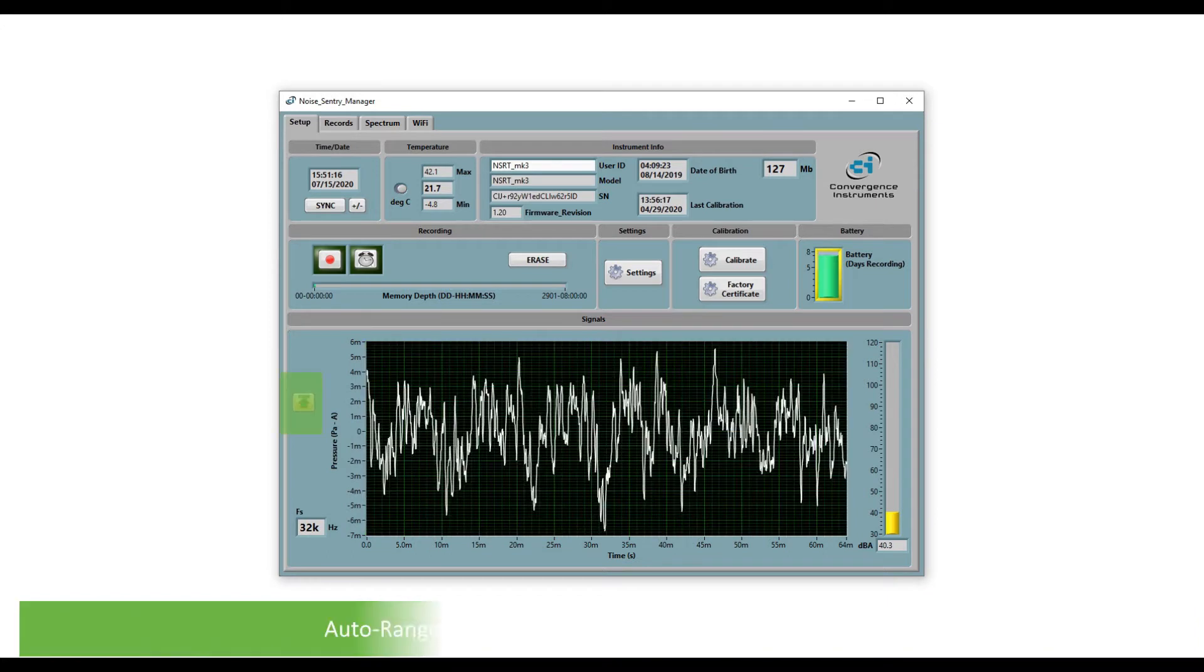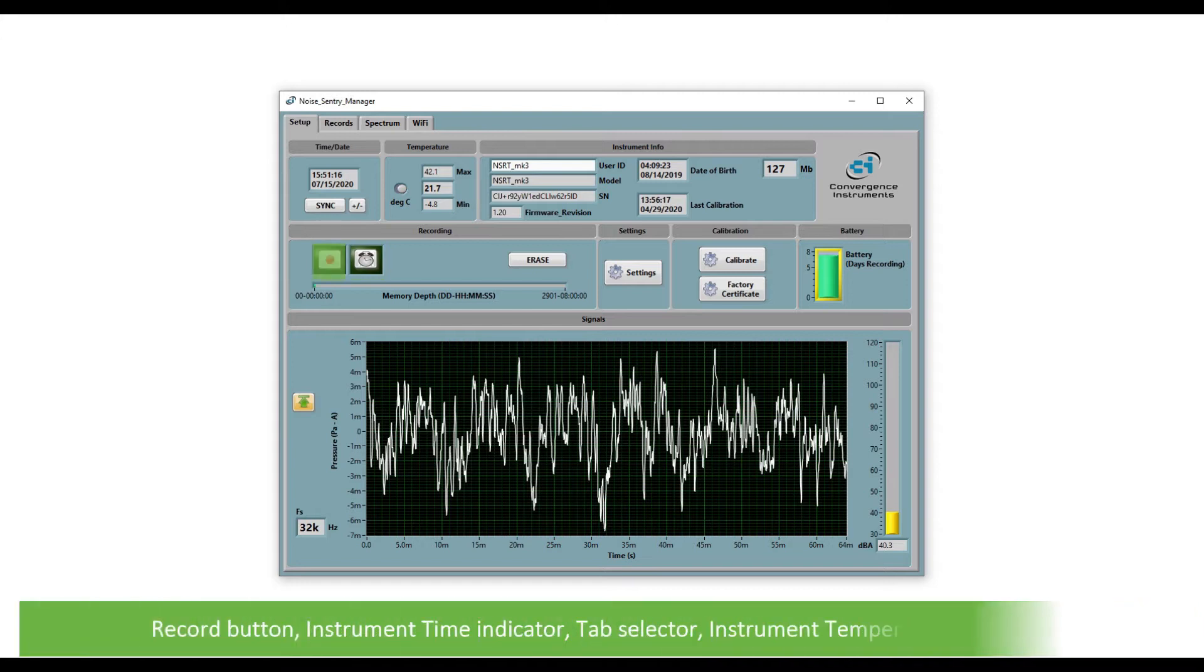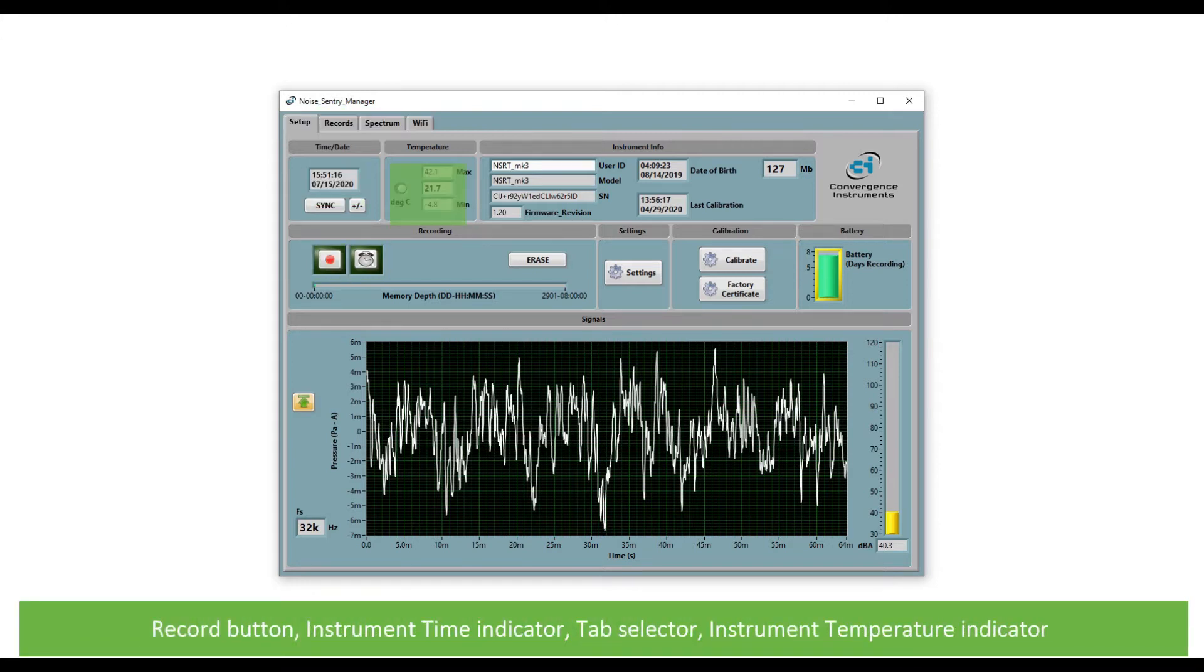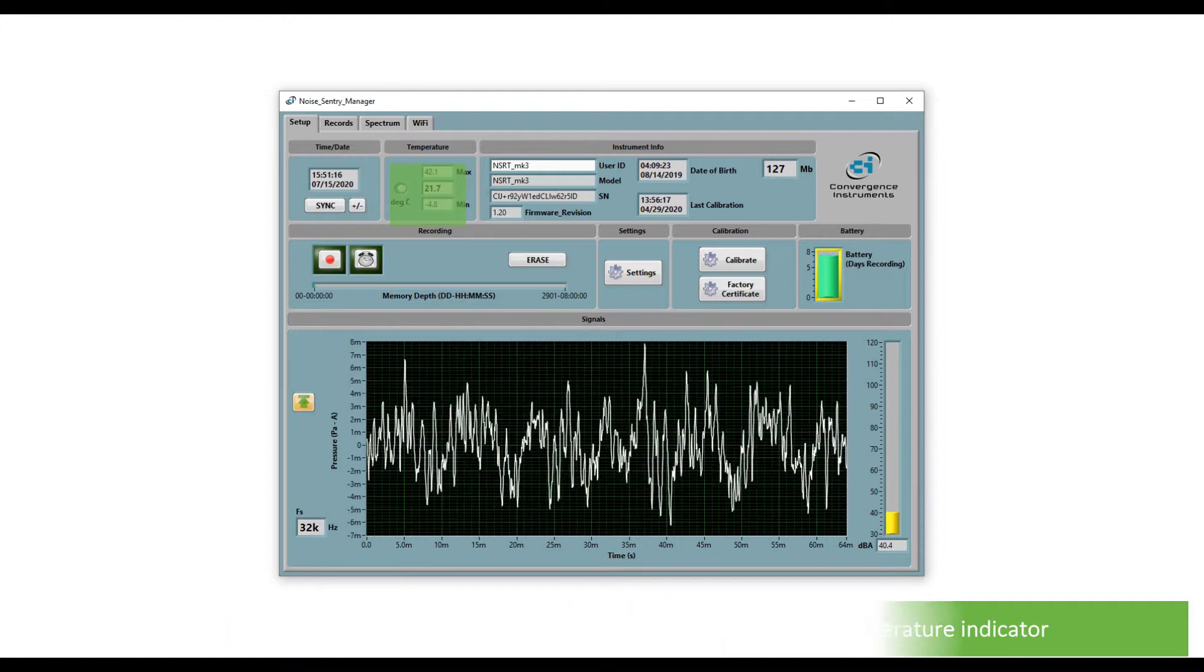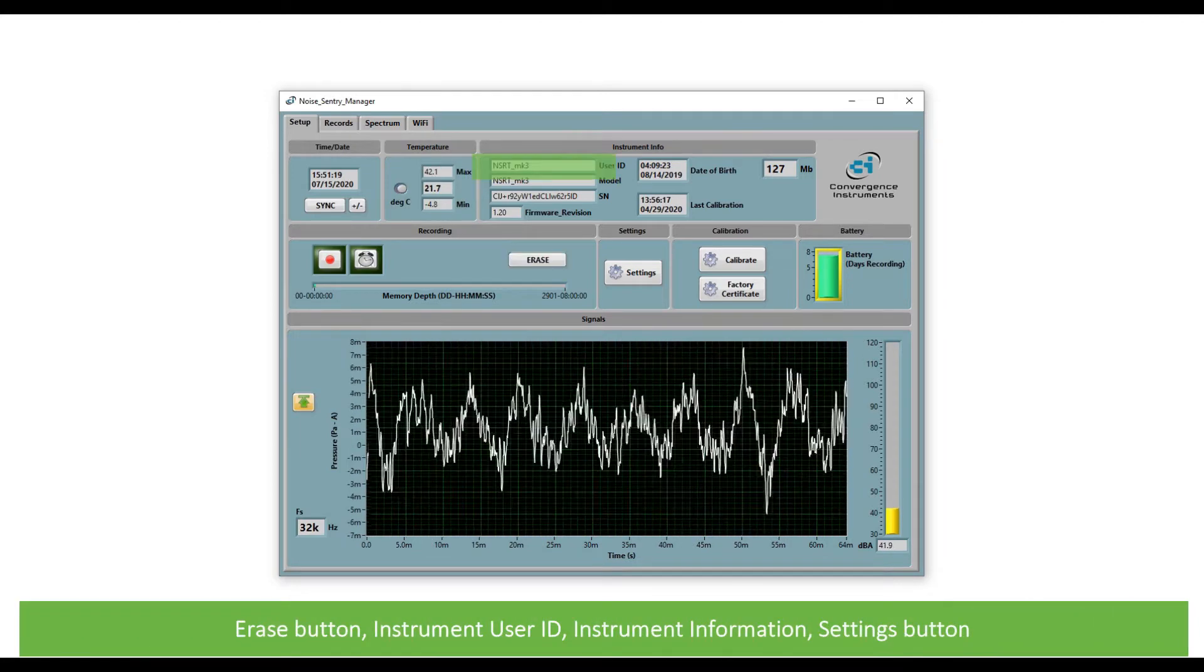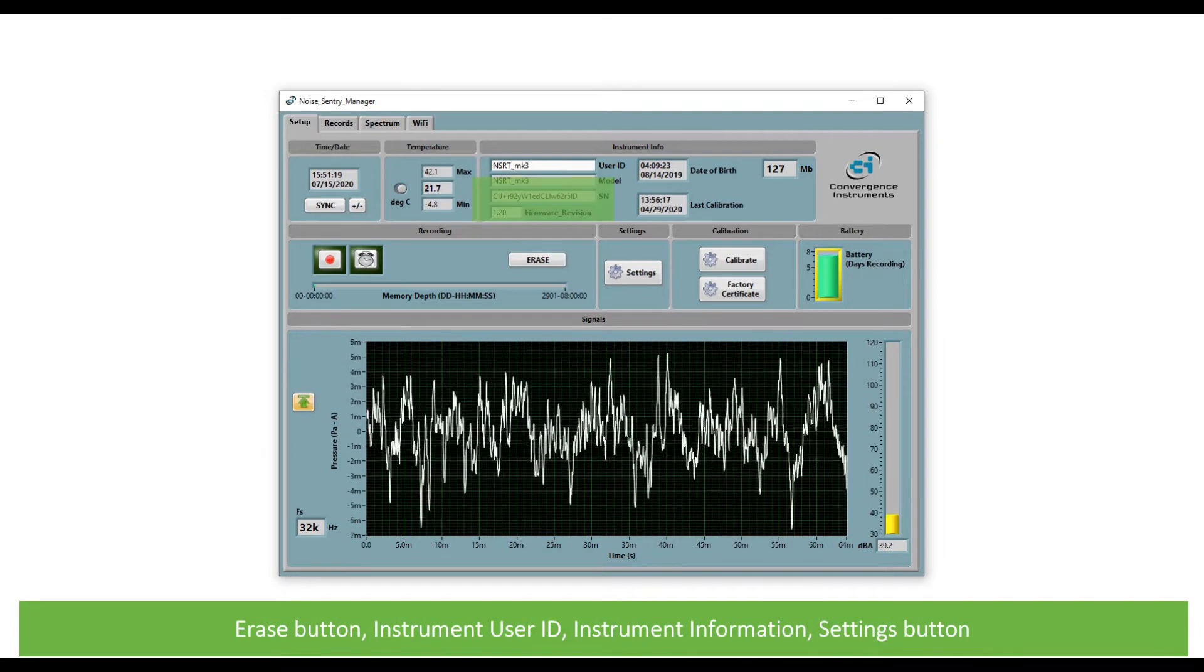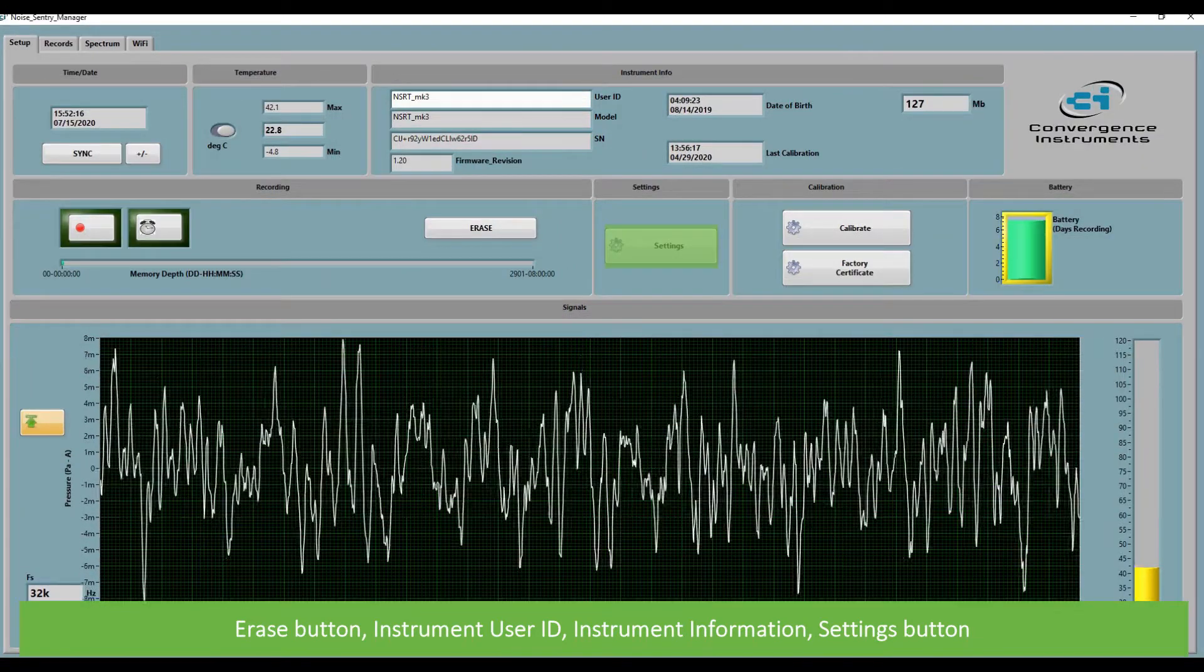There's an auto range button, memory fill indicator, timer button, record button, instrument time indicator, tab selector, instrument temperature indicator, erase button, instrument user ID, instrument information, and settings button.